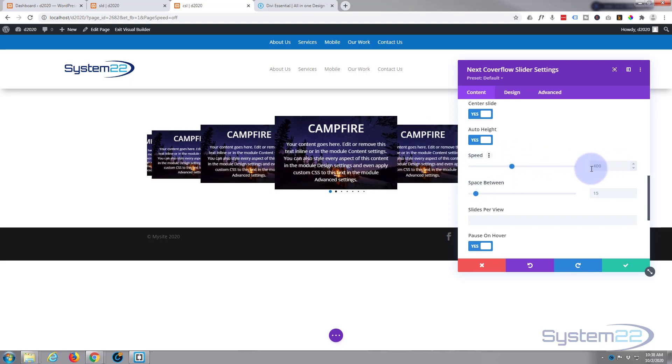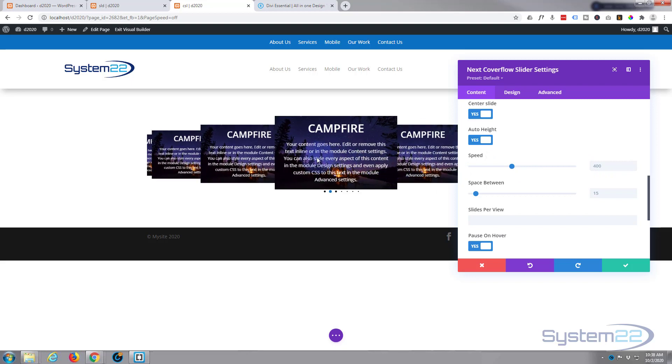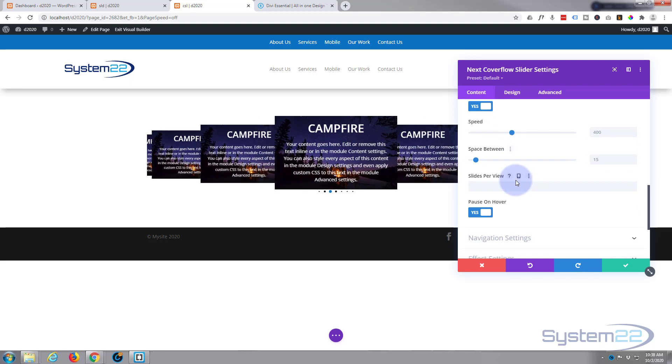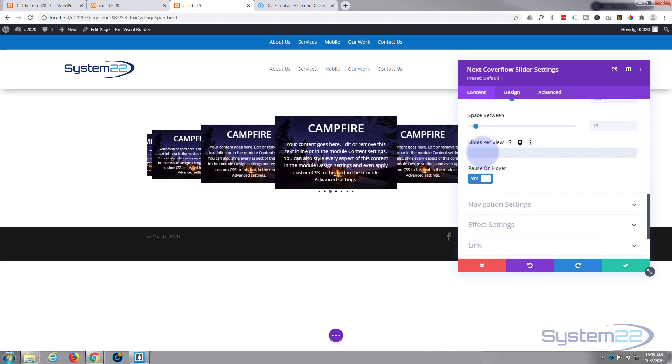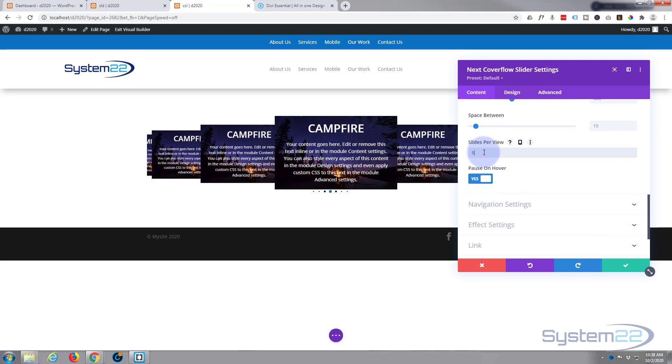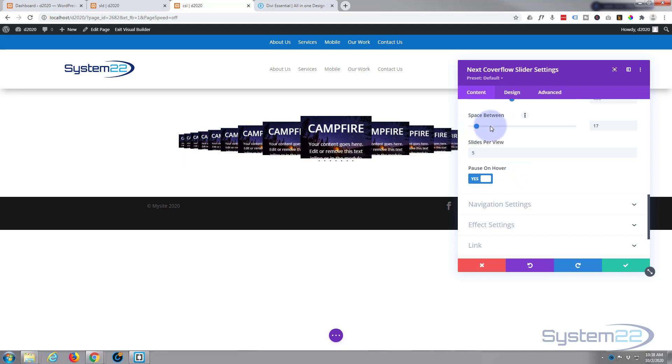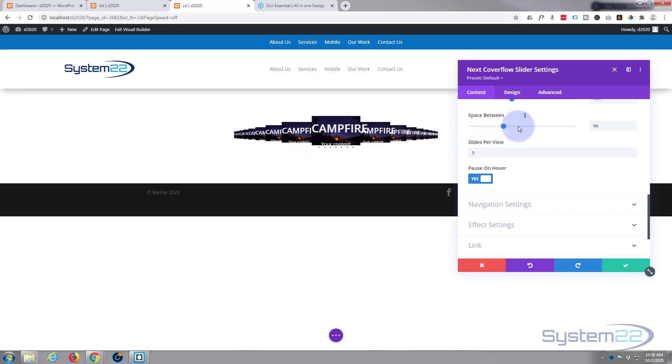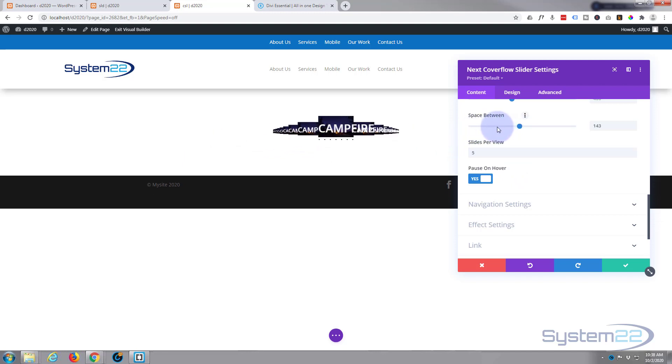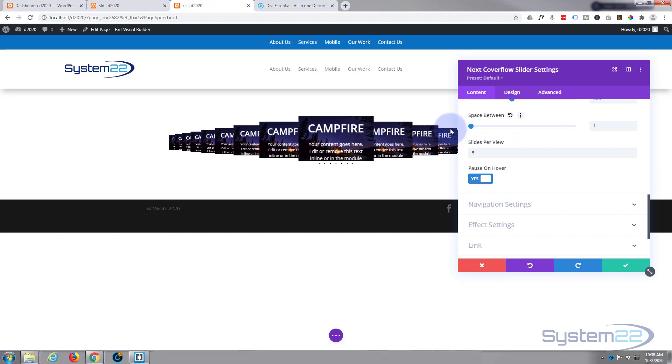Choose how many slides you want to view right here. I've simply put five in there, and you can change the space between, make it bigger, smaller, however you will.